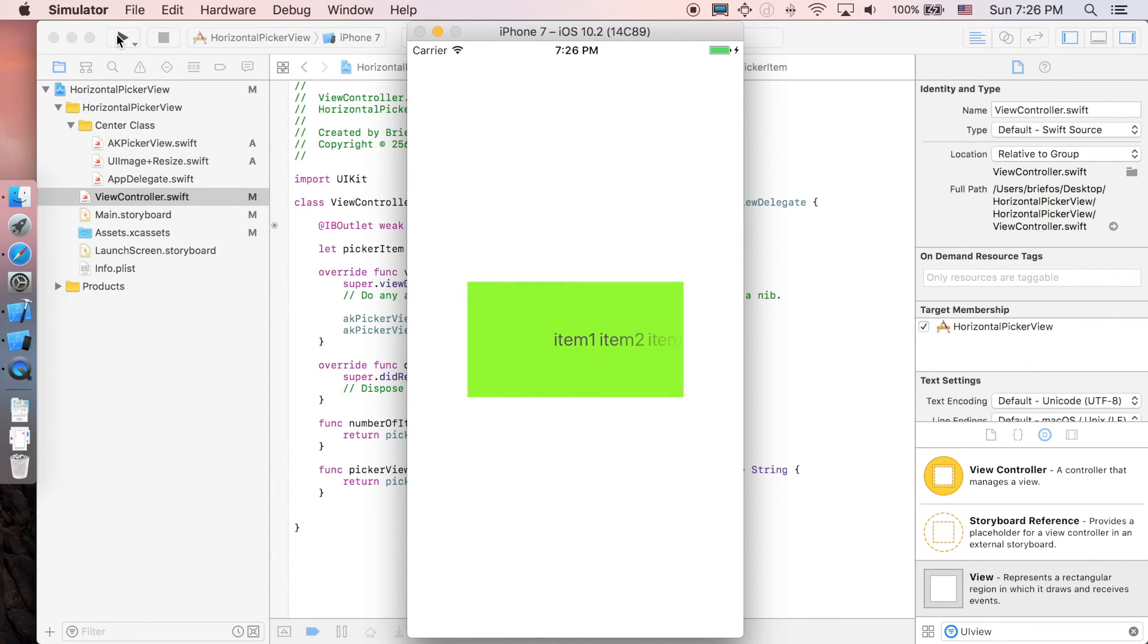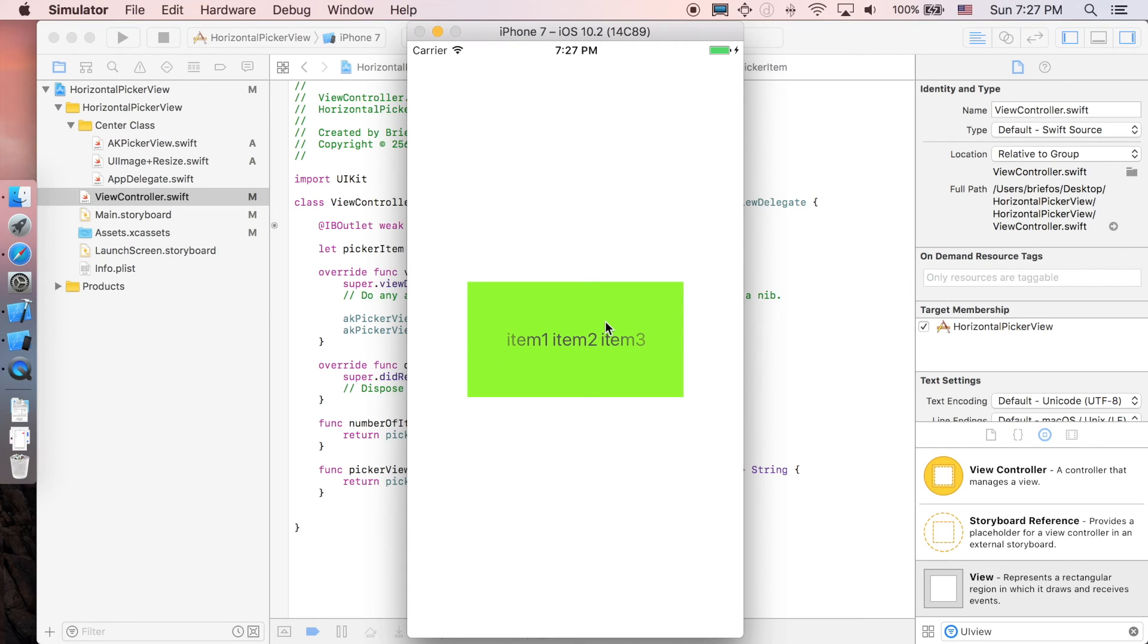And that's it, we just took the first step of utilizing the AK picker view. In the next part we'll be adding actual data to our AK picker view. See you in the next one.